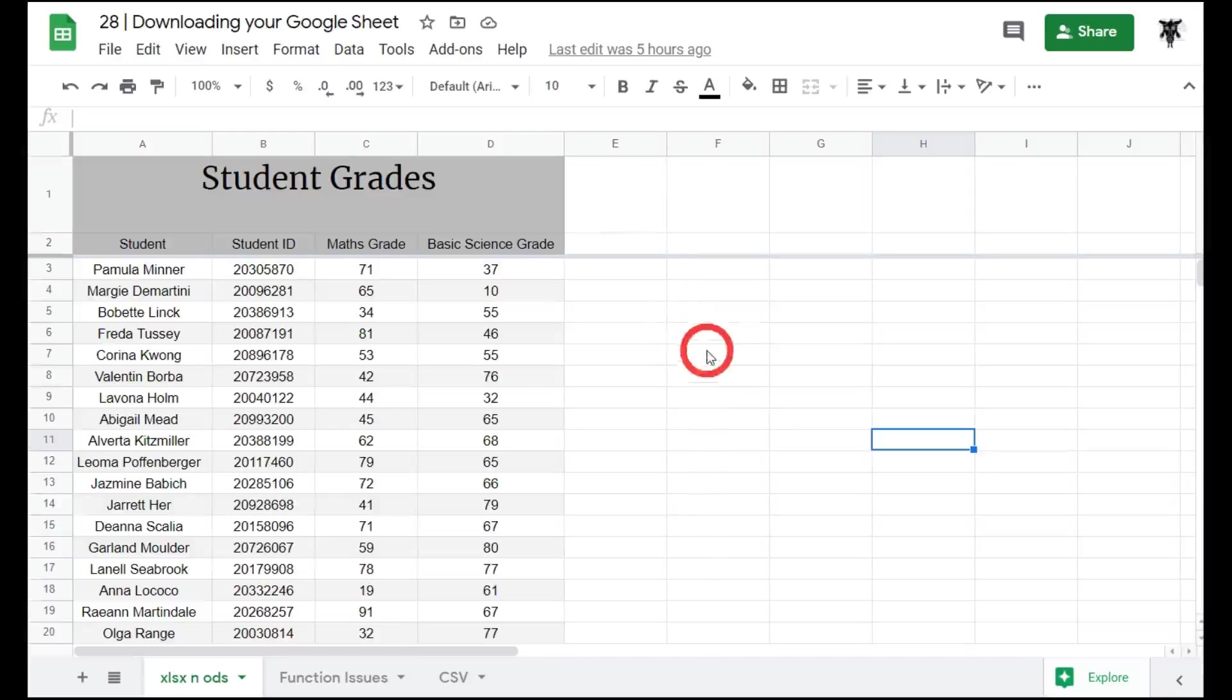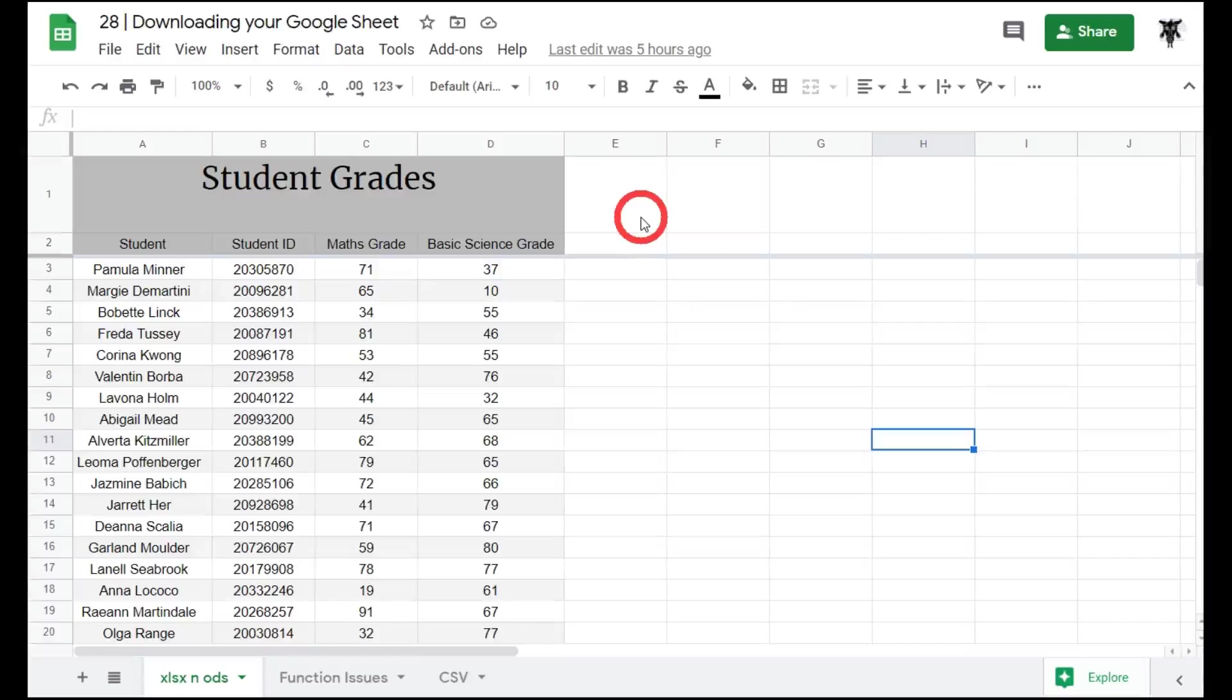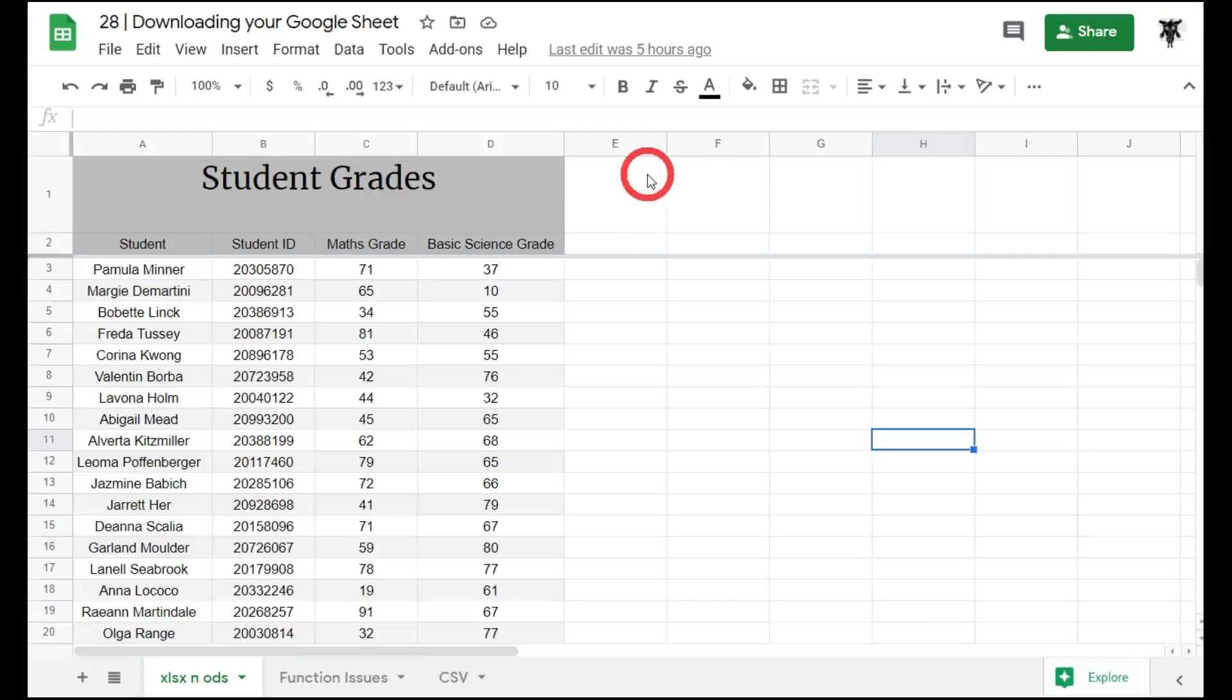Why might you need to download or export your Google Sheets? You may need to share with users who are not using Google Sheets, or you may need to provide raw data for uploading on various services that require certain formats. You may also need to provide an uneditable presentation in PDF format. Whatever the reason, Google Sheets provides a number of download formats to meet your needs.